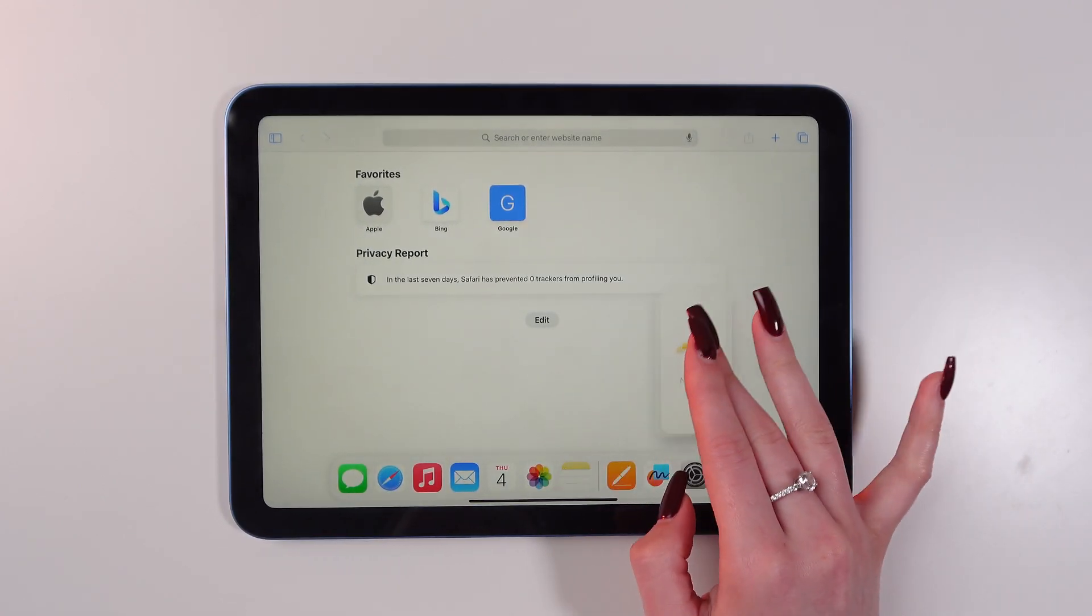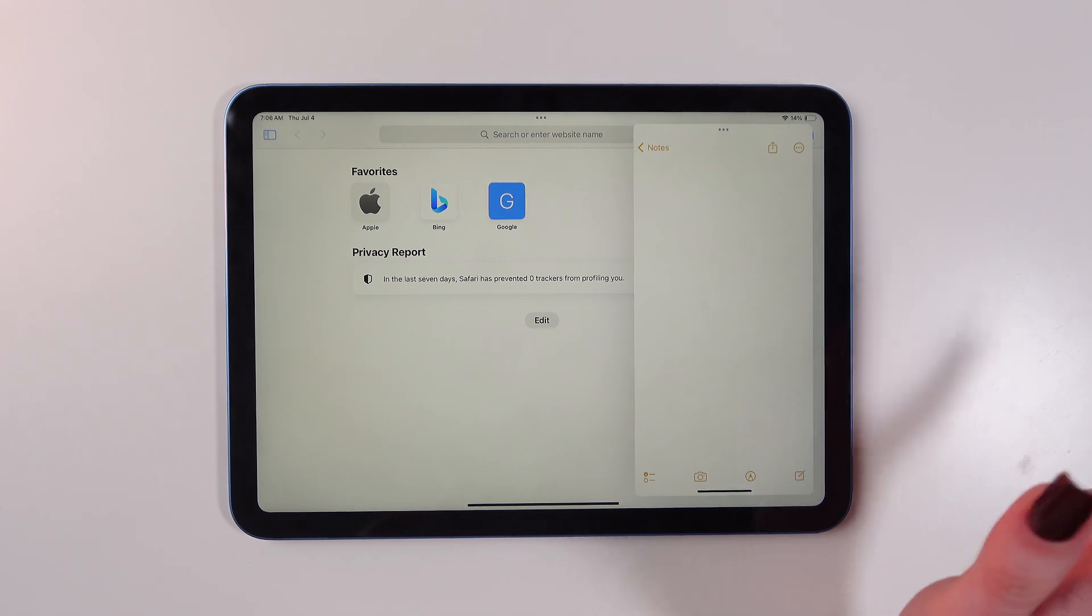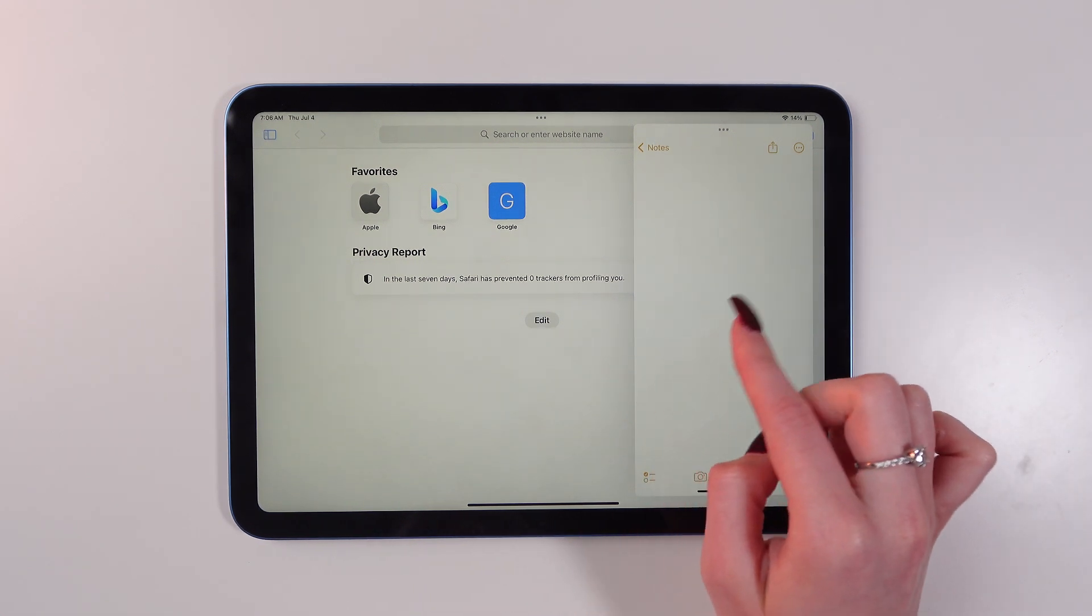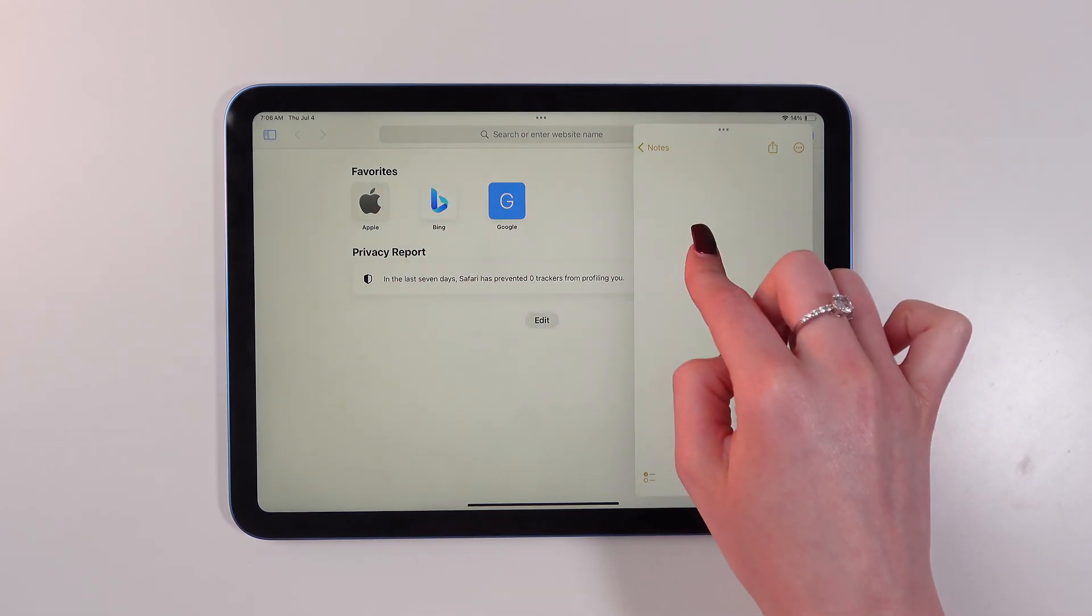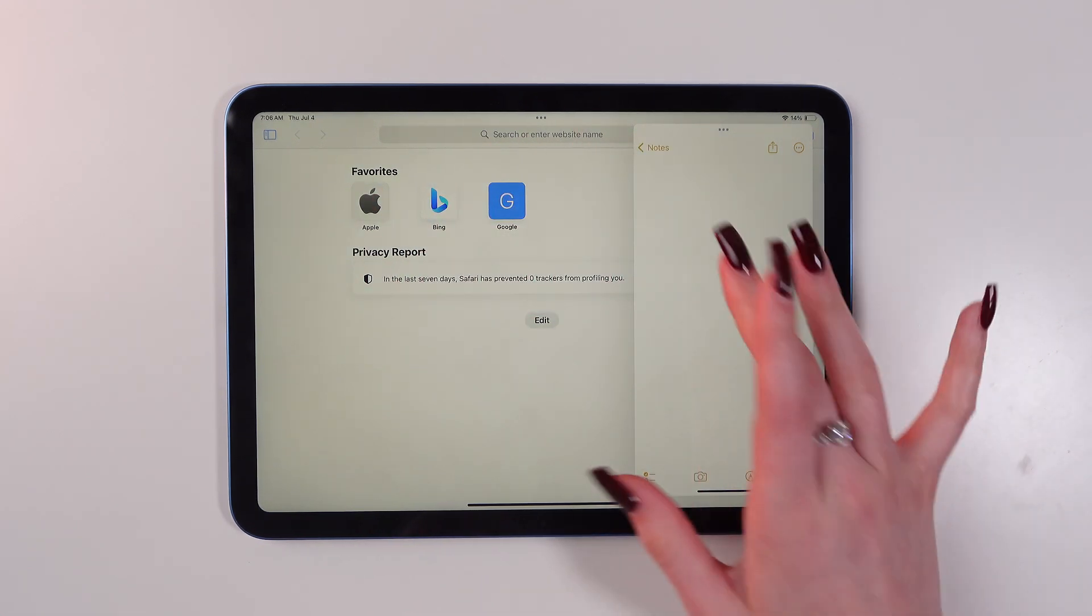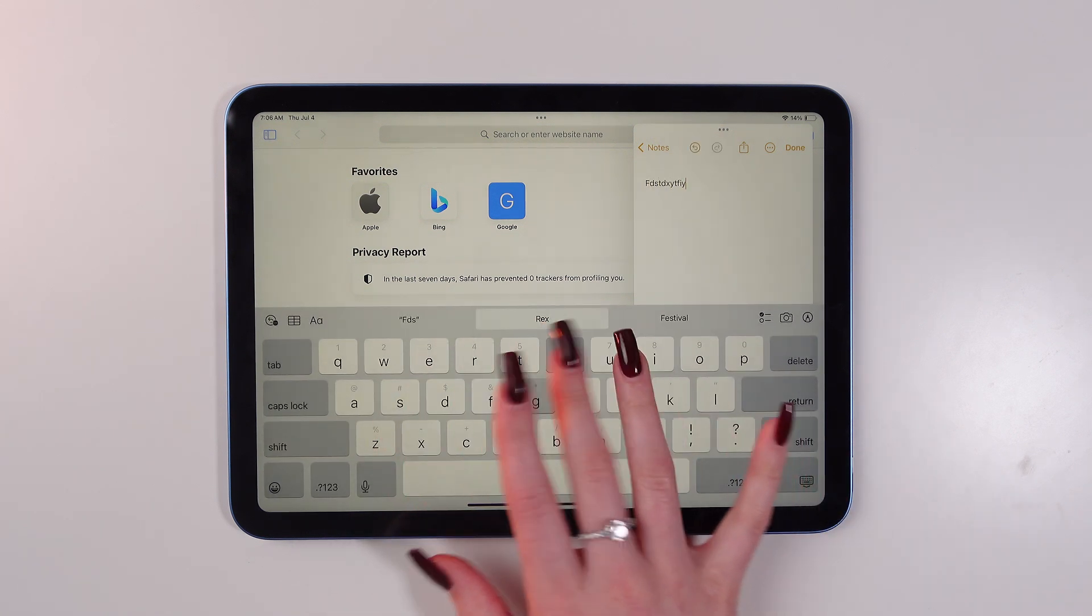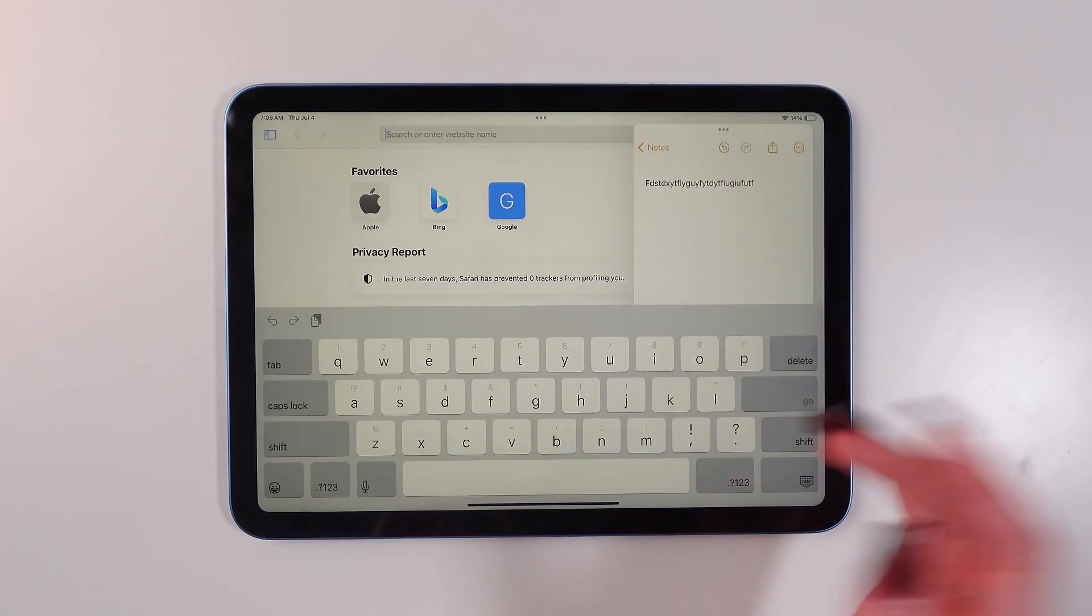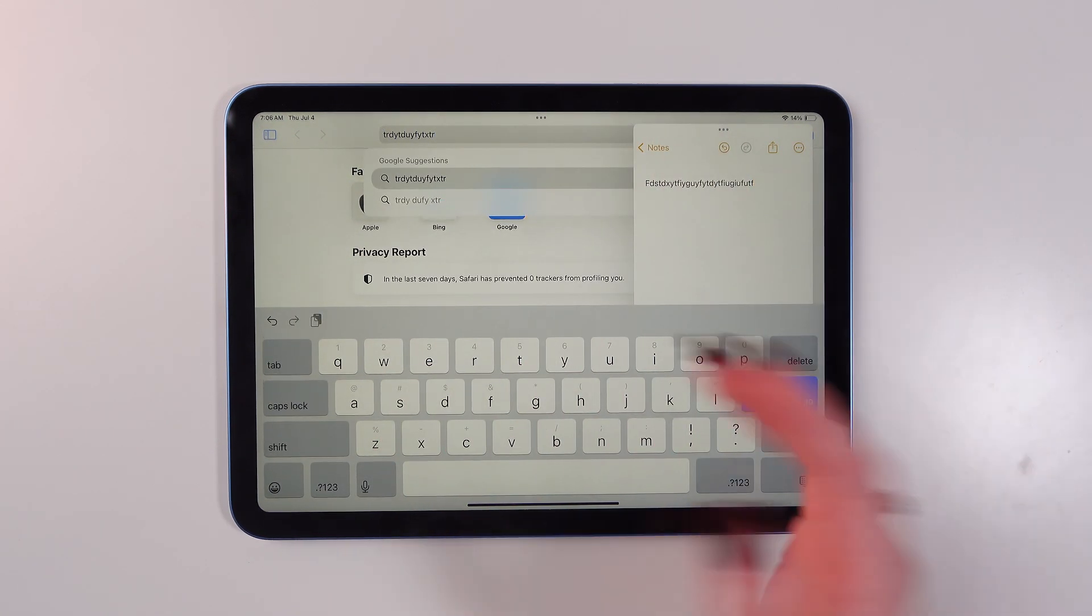Just like this. Now you can use both of the apps at the same time. So I can type in notes or I can do something in Safari.